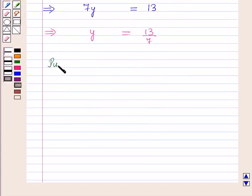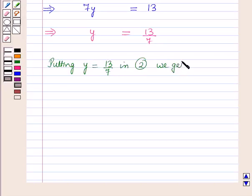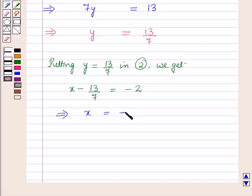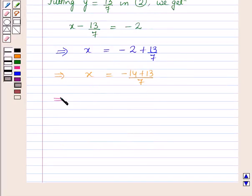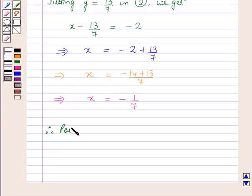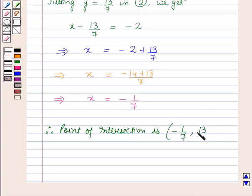This implies y = 13/7. Now putting y = 13/7 in equation 2, we get x - 13/7 = -2, which implies x = -2 + 13/7. This implies x = (-14 + 13)/7, and further this implies x = -1/7. Therefore the point of intersection of the two lines is (-1/7, 13/7).